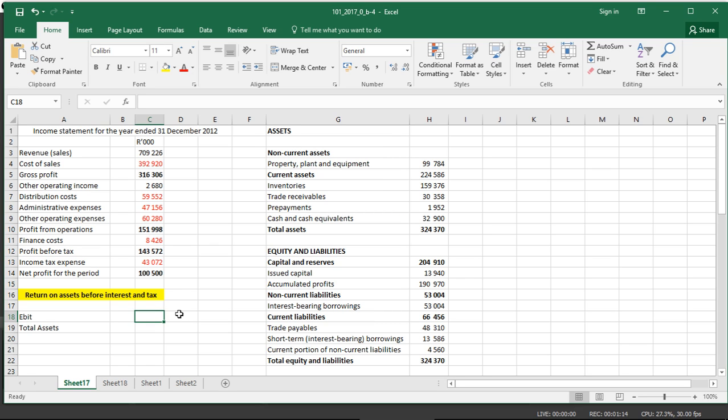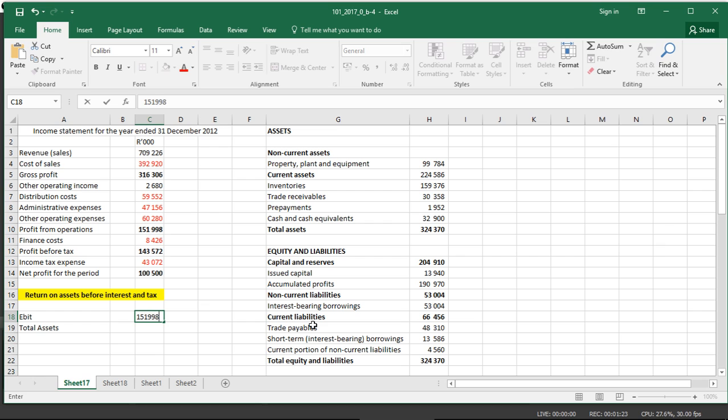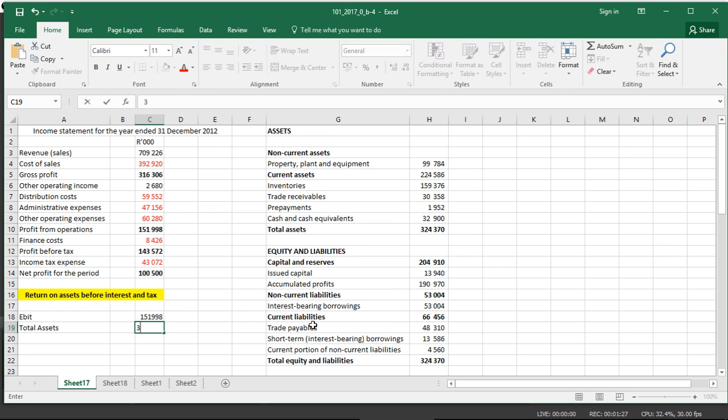So how do you do the calculation? You take the EBIT or profit from operations, 151,998, and it's divided by the total assets, which is 324,370.